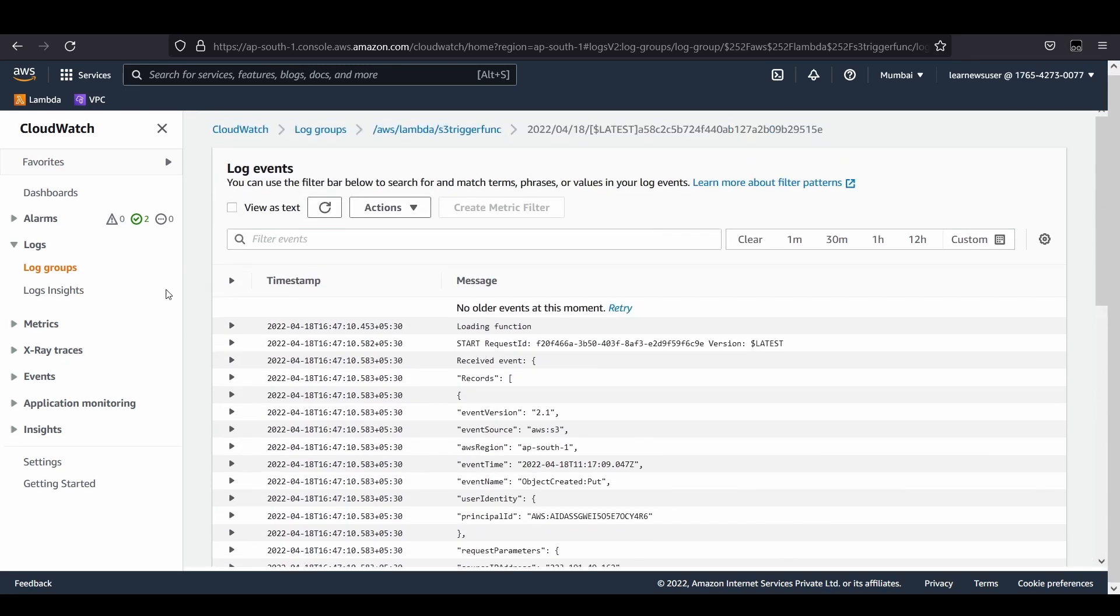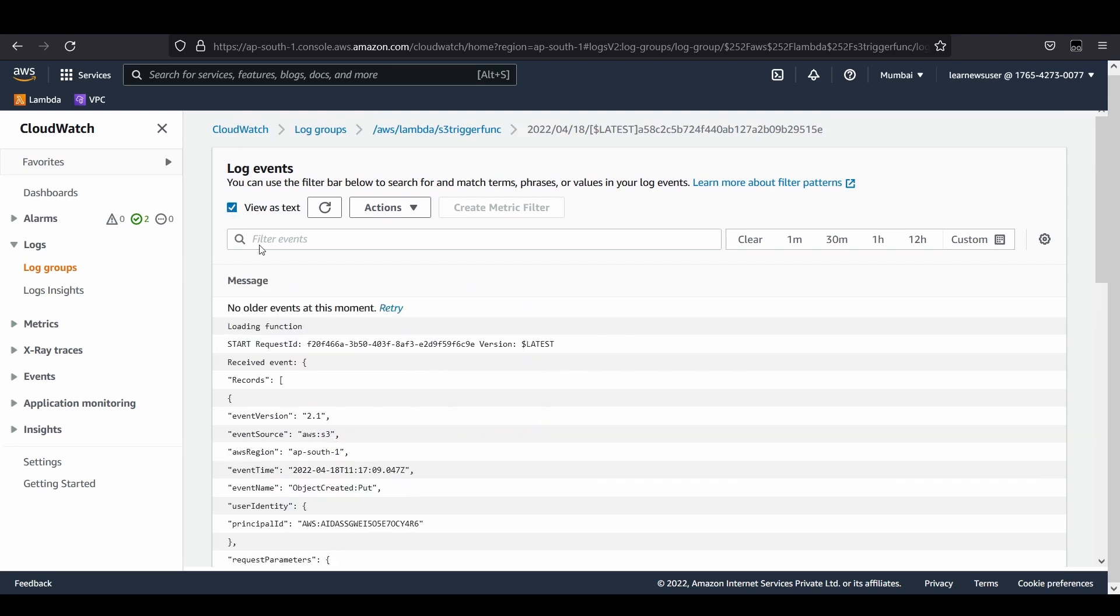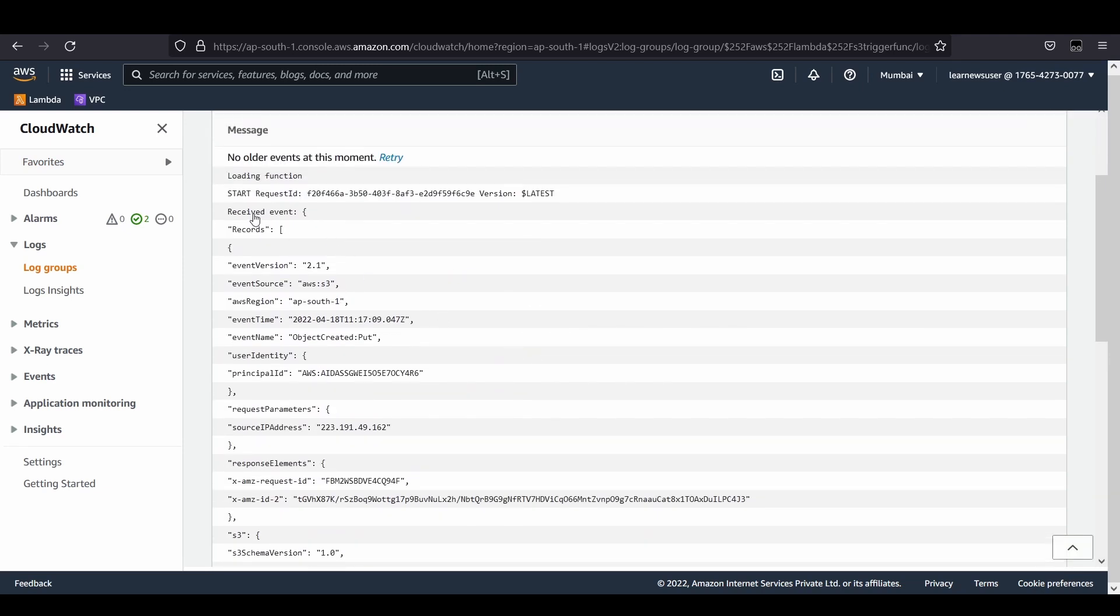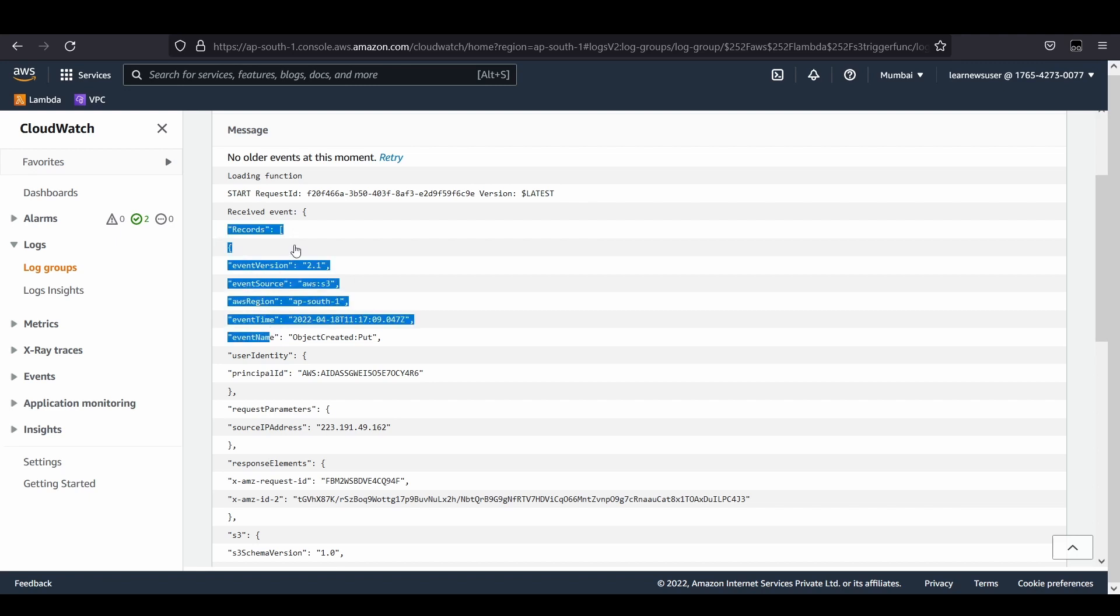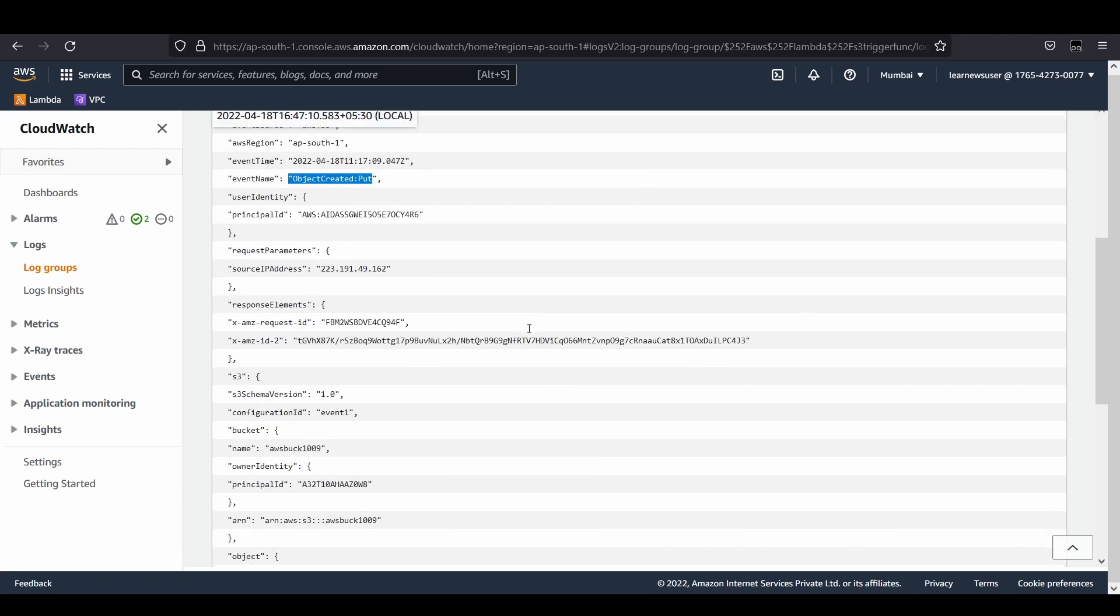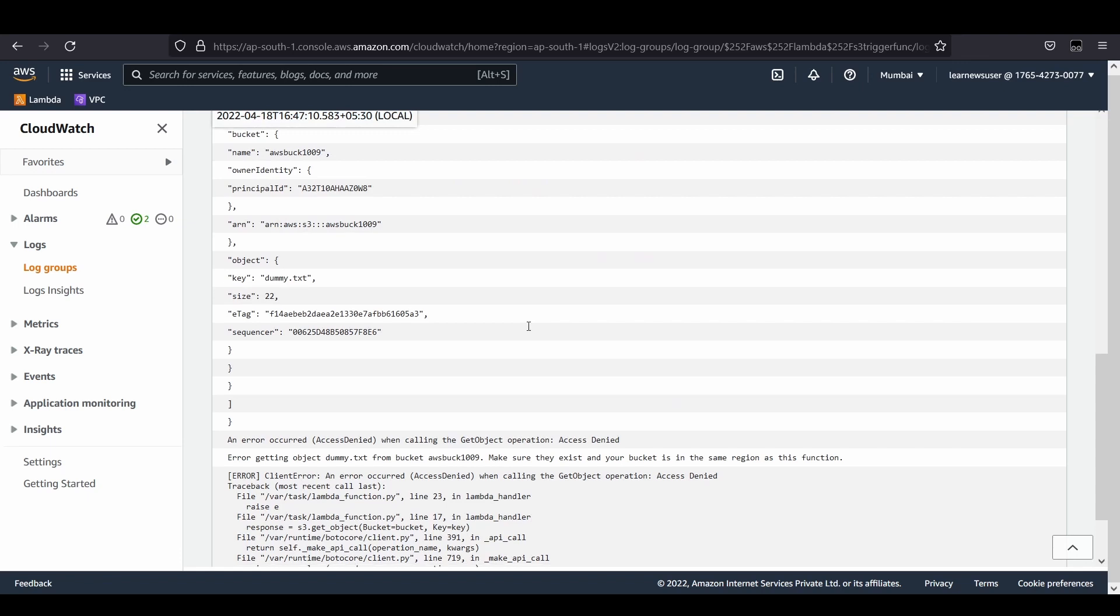I would like to view this as text. You can see here the received event starts with the records. S3 is going to send a bunch of records to the specific Lambda function that we have configured. The event name can be confirmed from here: object created, and we have performed a put operation.